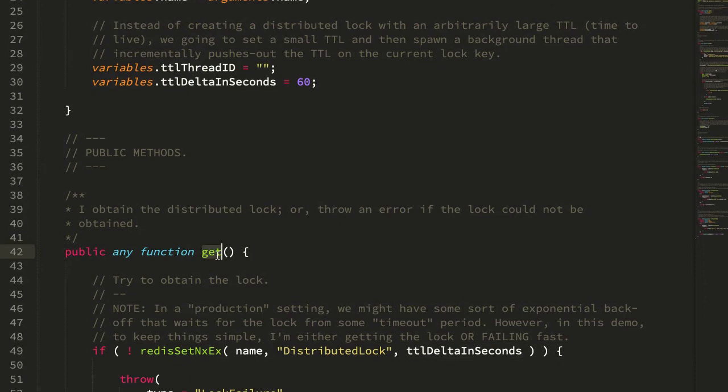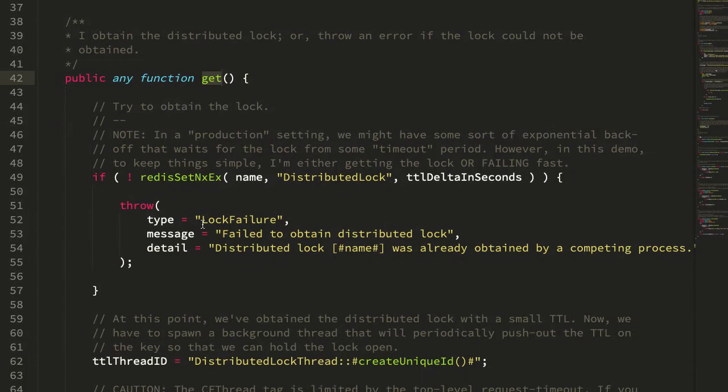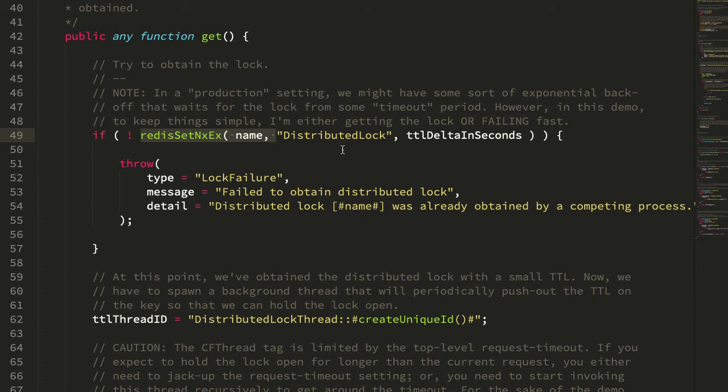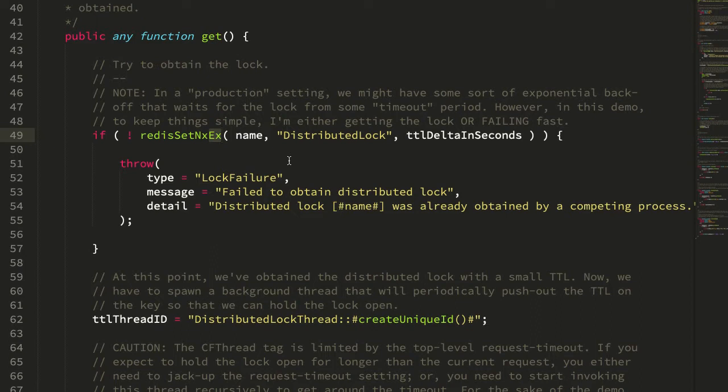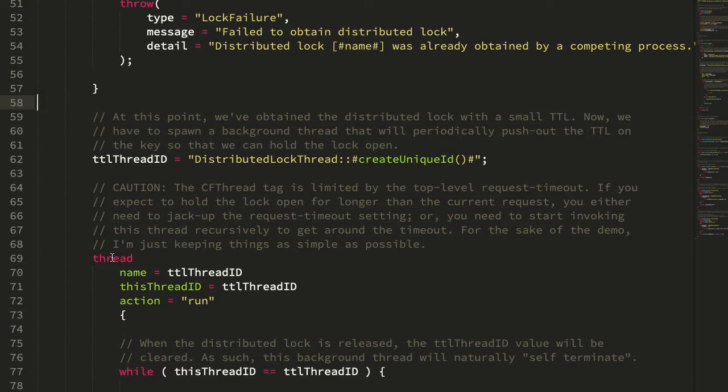If we jump down to the get method, which is what we call to obtain the distributed lock before we actually execute our operator, the get method does a few things. First, it tries to set a key into the redis database using the nx, which means only set it if it doesn't exist, and the ex, which means that if it does get set, include this TTL in seconds. So when we first try to set the redis key, we're going to set it only if it doesn't exist. And if it doesn't exist, we're going to set it with a 60 second TTL. So at this point if we get this far, it means that we've obtained the lock by setting the redis key under the hood with an initial TTL time to live of 60 seconds.